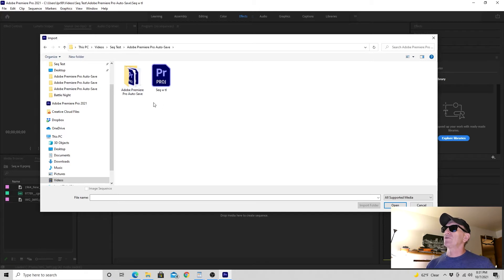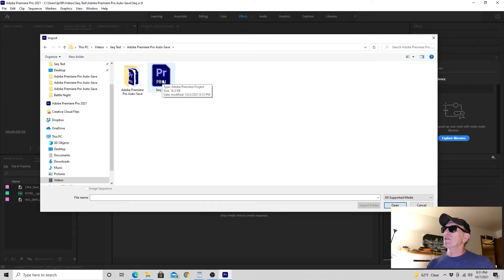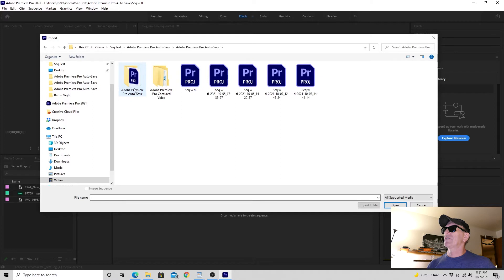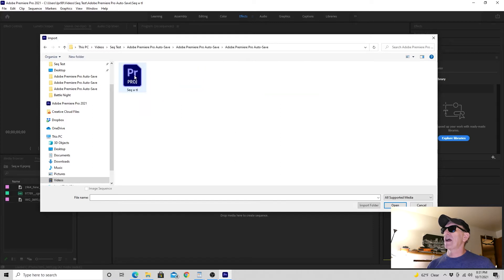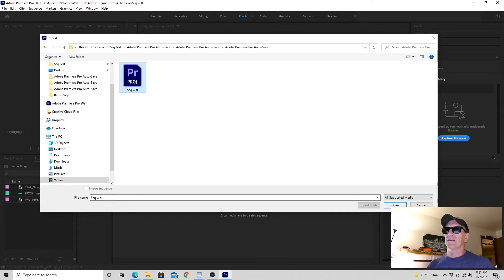What you want to do is hover your mouse pointer over that and look at the date modified. In this case, it says 10-2-2021 at 8:13 PM. So we want to find a file that's earlier than that because that will contain our sequence. So let's go back. Let's look at this file. This file says 10-2-2021 at 8:03 PM. So we're going to select that and click Open.